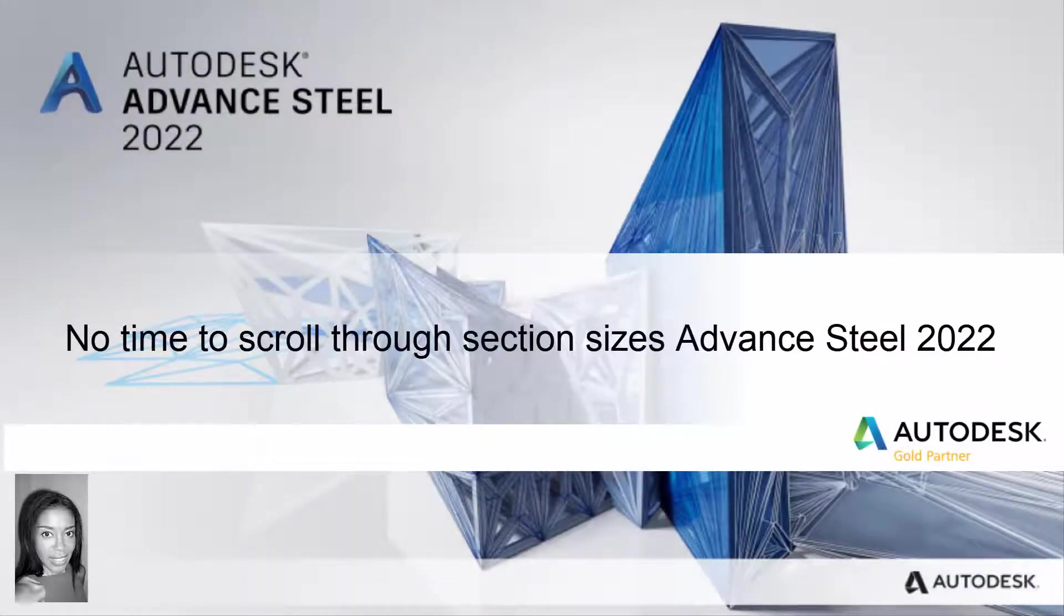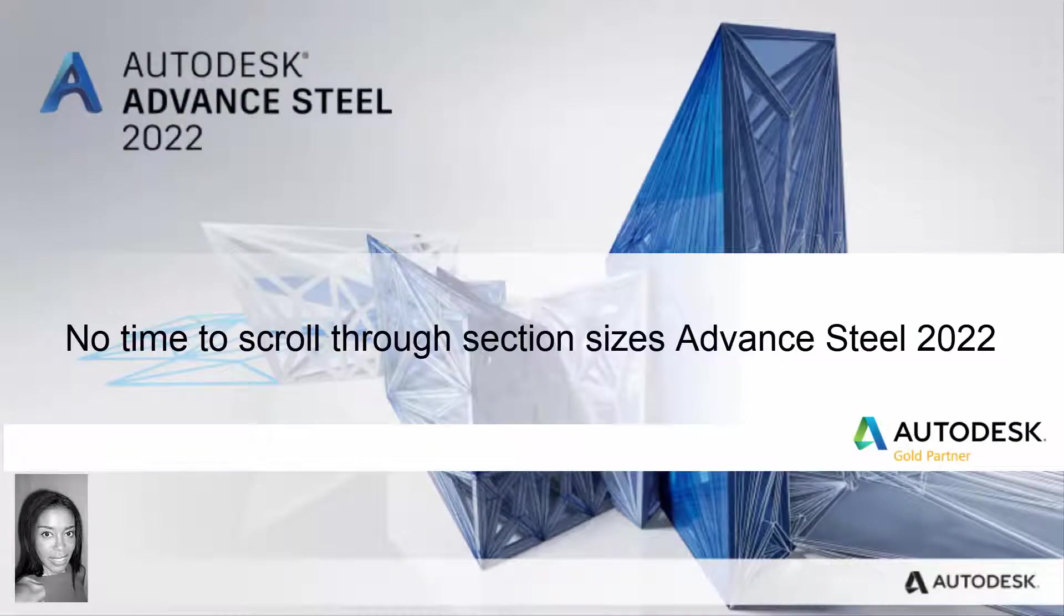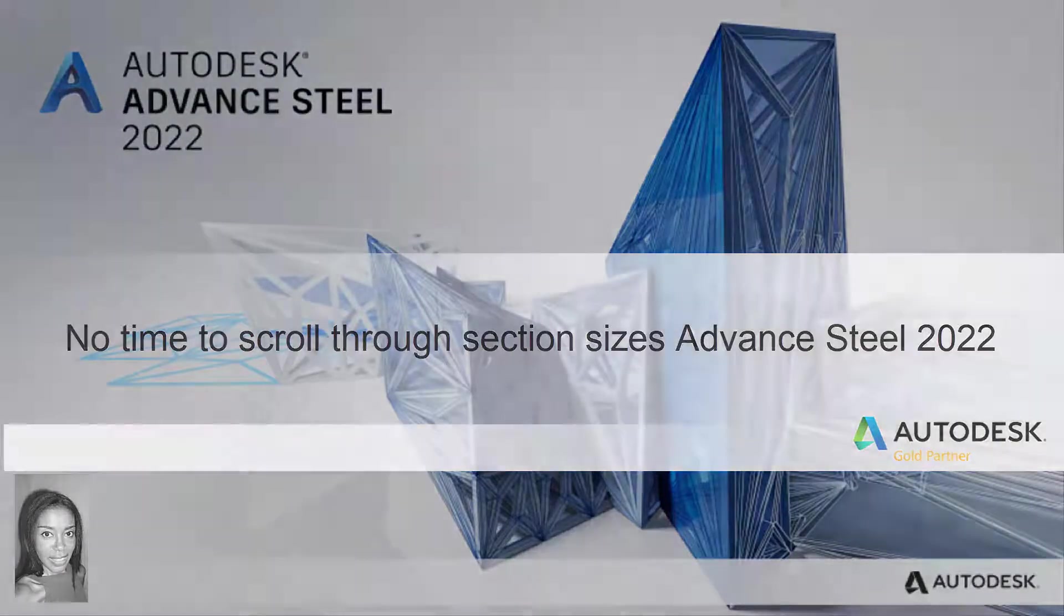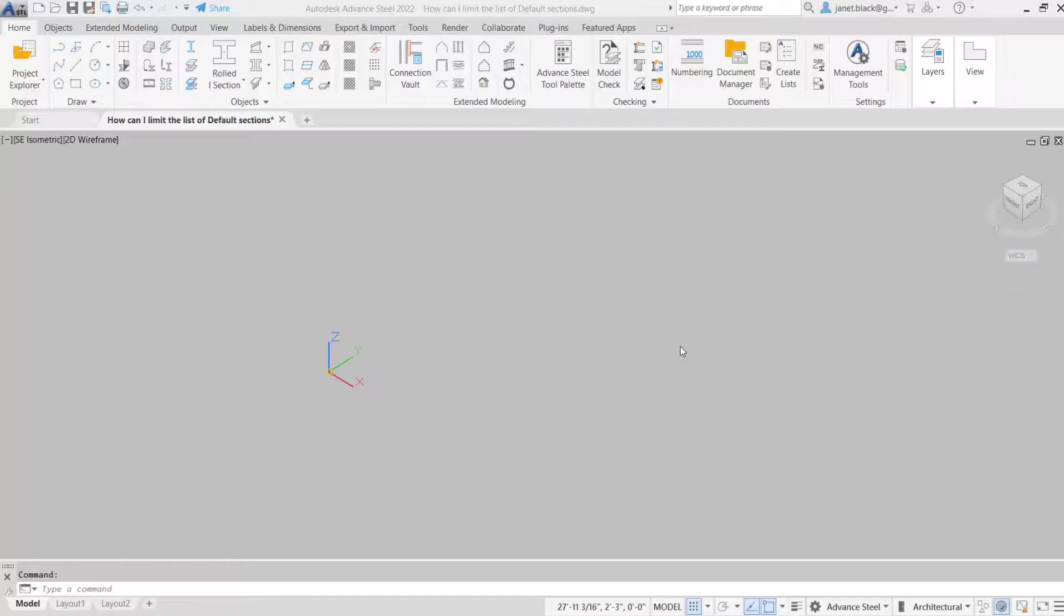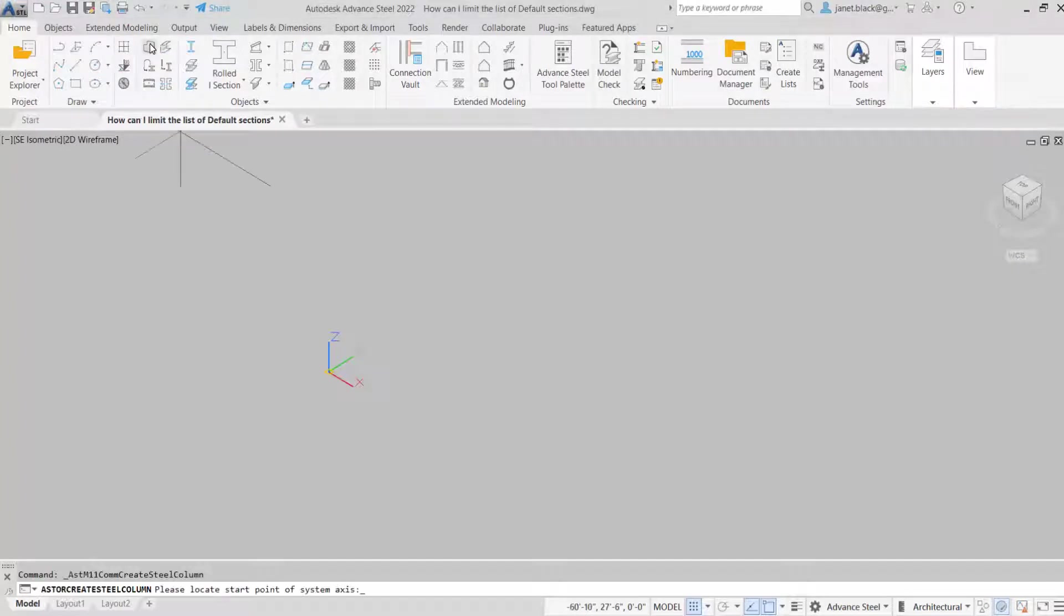No time to scroll through section sizes in Advanced Steel 2022. So first off, I'll just create a column.